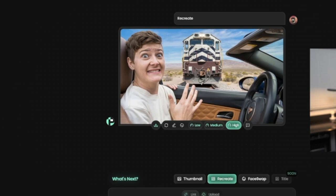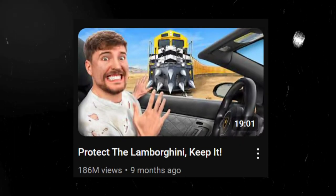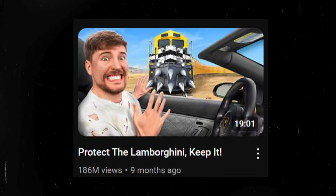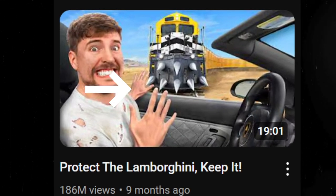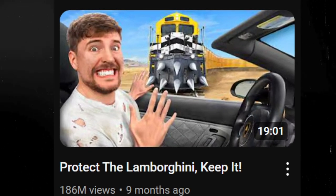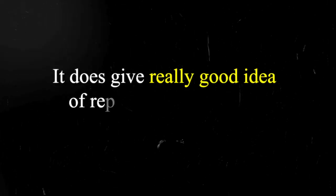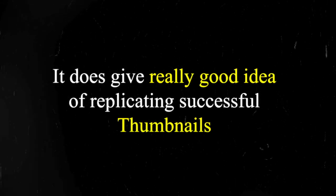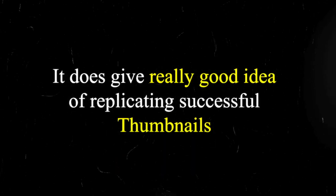But even so, the thumbnail does look great. It's not perfect though. As you can see here, there's a hand that's coming out right over there. But if we look at our example, it's because Mr. Beast's hand is pointing outside the car. So it's not perfect, but it does get a really good idea as far as replicating successful thumbnails.